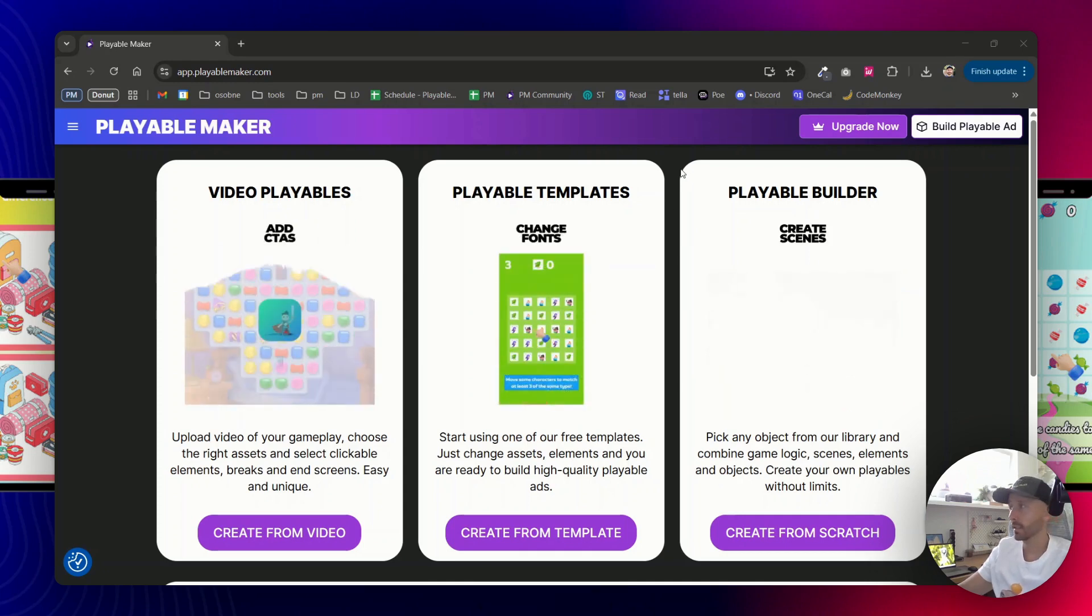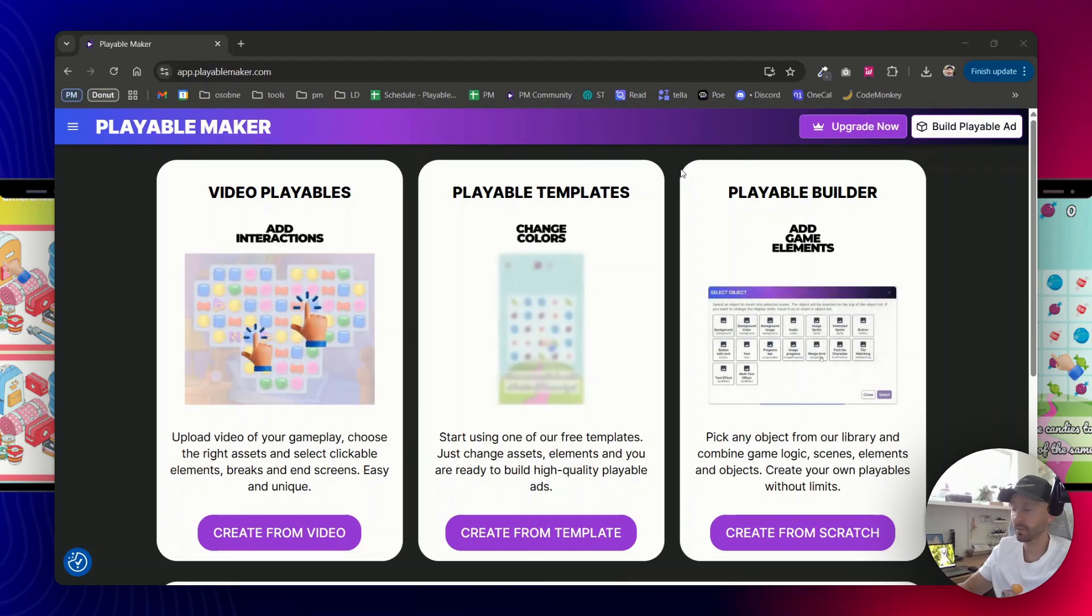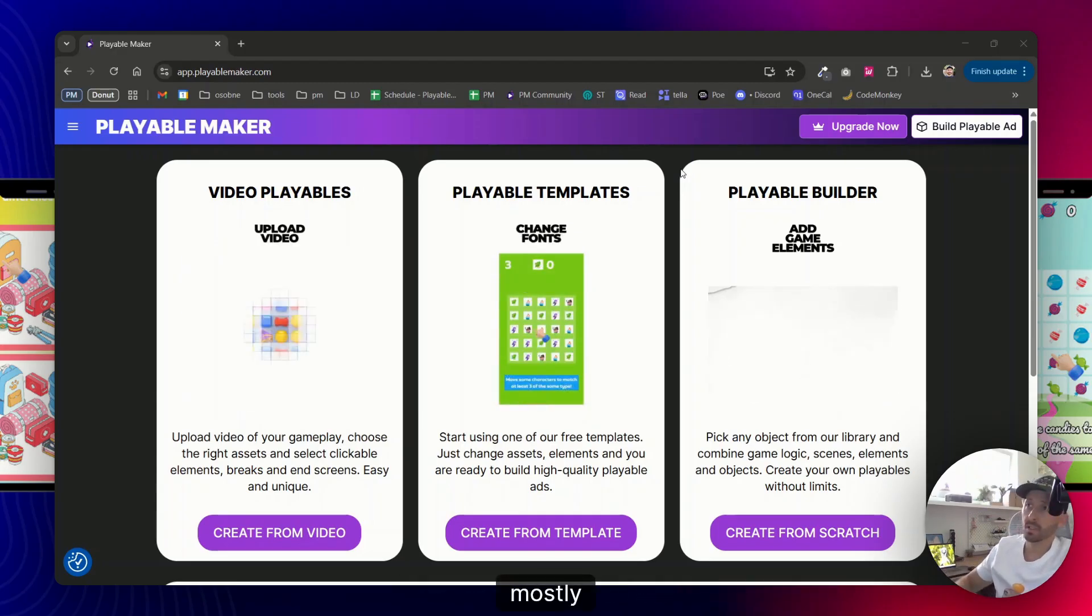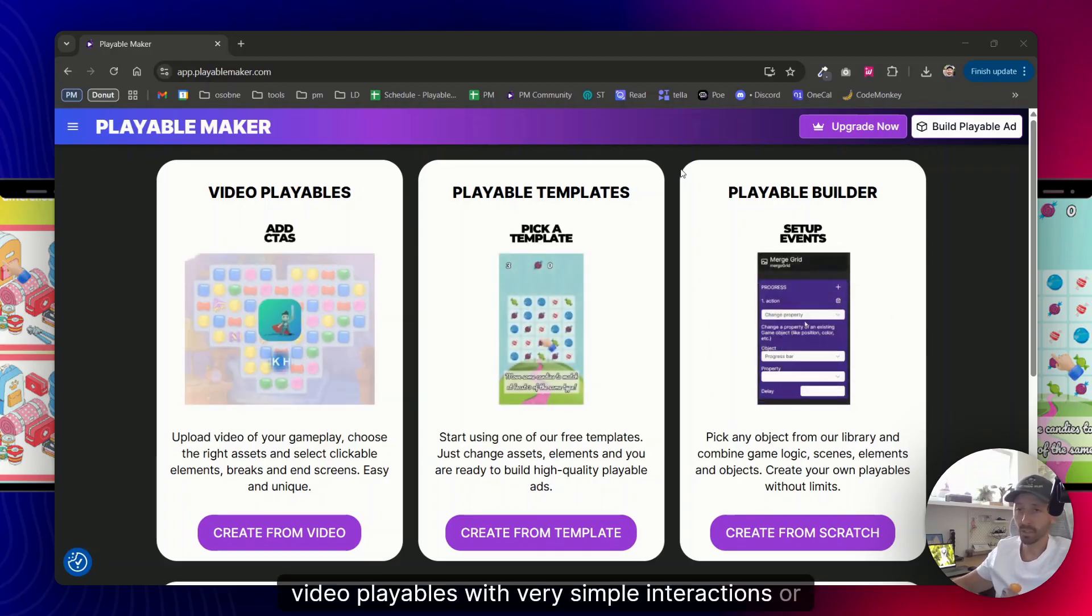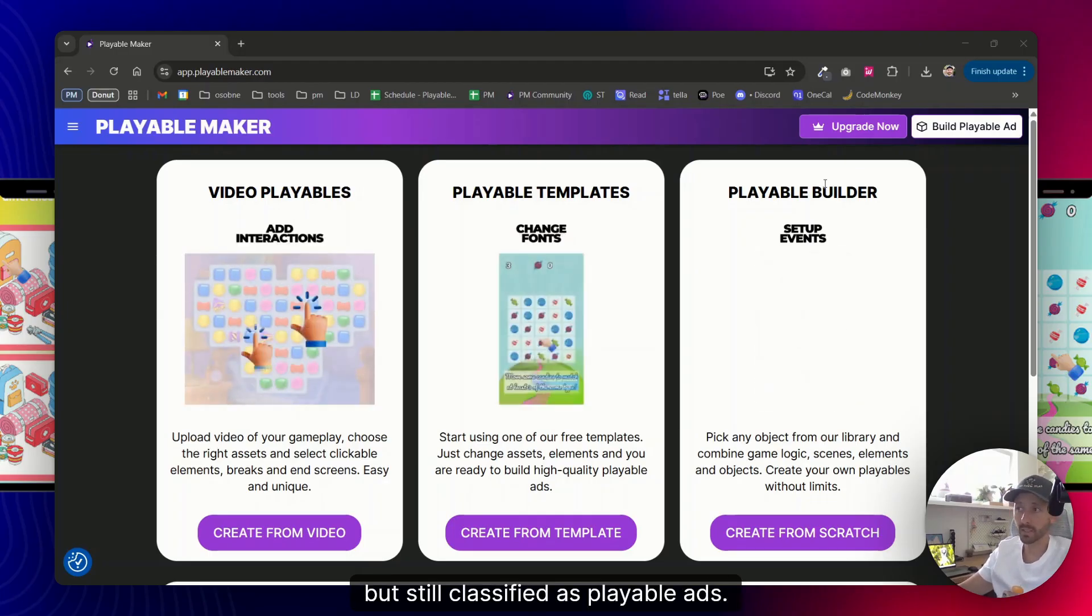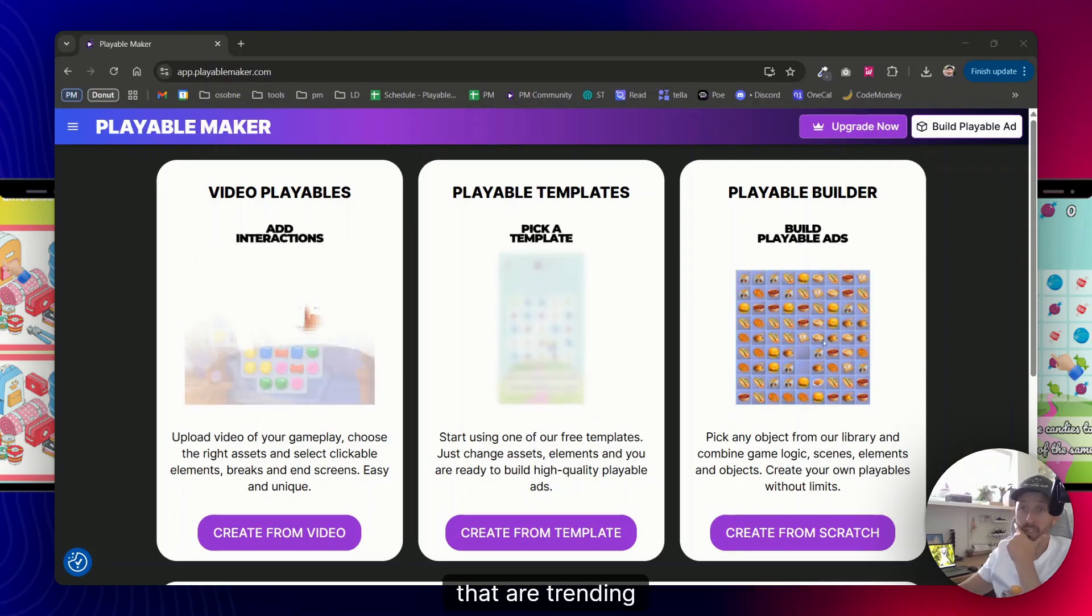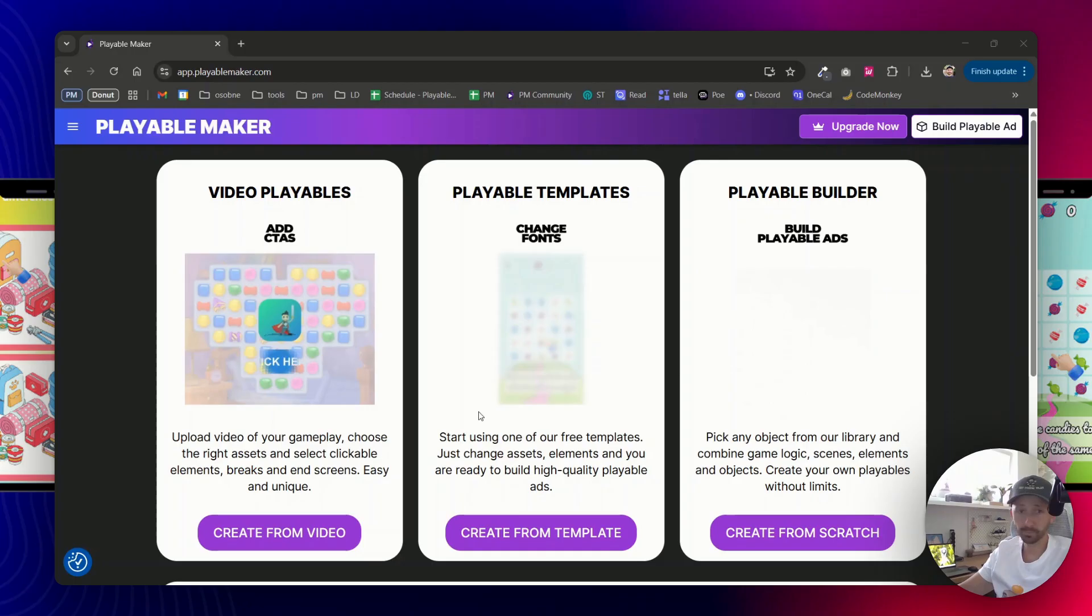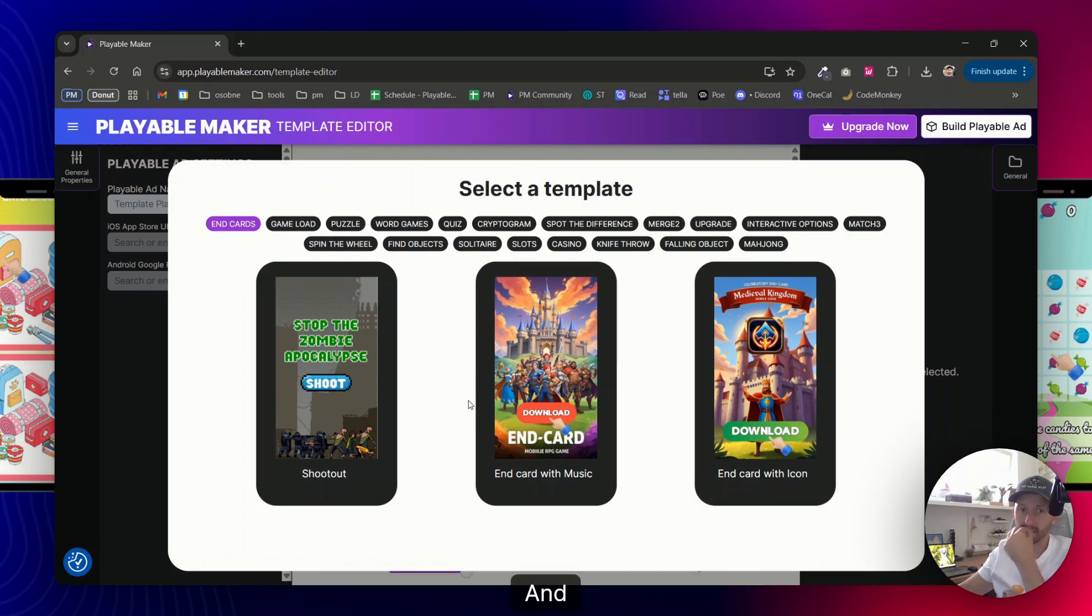Hey guys, let me show you today a couple of versions how you can create very simple playable ads, mostly end cards and video playables with very simple interactions or almost non-interactions at all, but still classified as playable ads. Those that actually work and those that we see that are trending quite a lot. Let me start with showing you the most simple ones that you can create, and those are end cards.